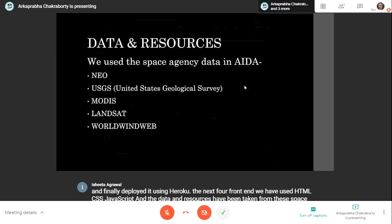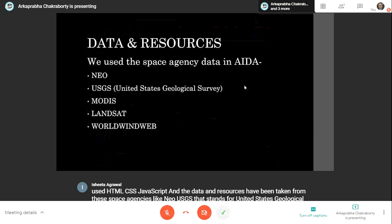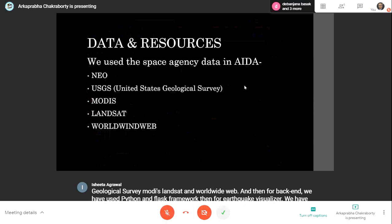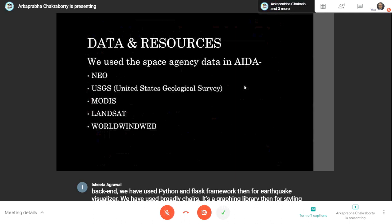For the backend, we used Python and the Flask framework. For the earthquake visualizer, we used Plotly.js, which is a graphing library. For styling, along with CSS, we used Bootstrap templates. For seamless loading of the WorldWide globe, we used jQuery. Finally, we deployed the application using Heroku.